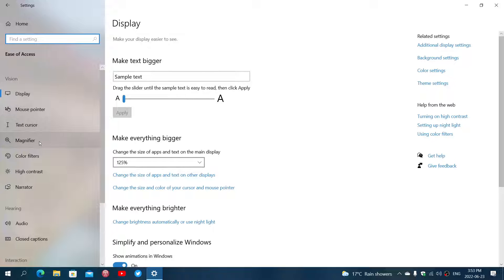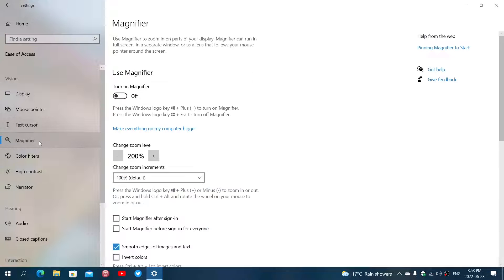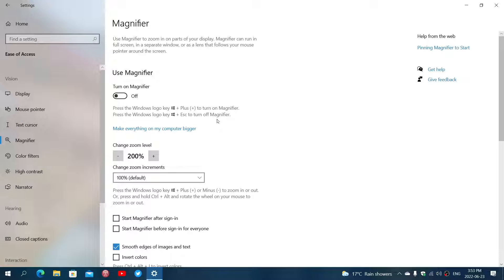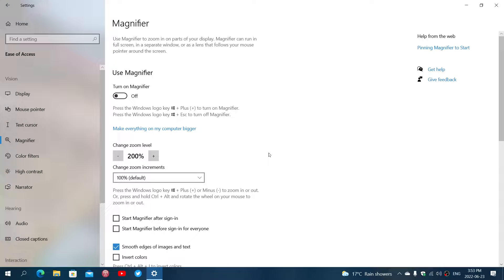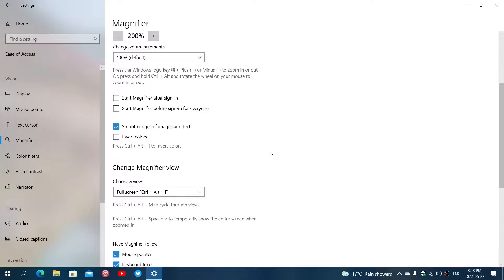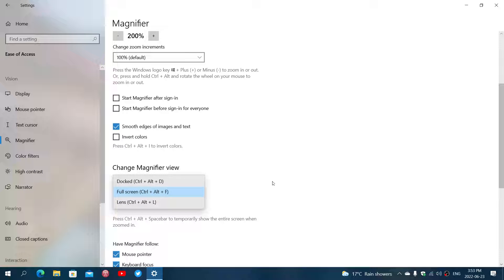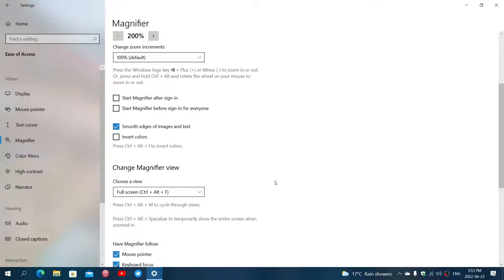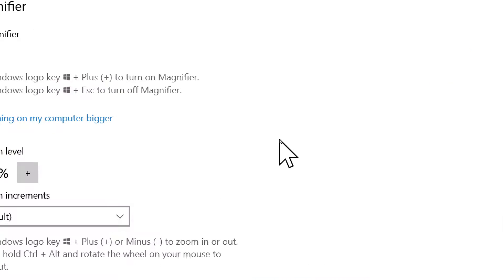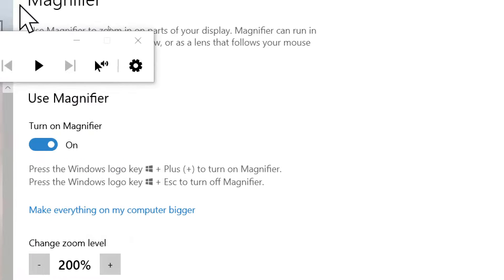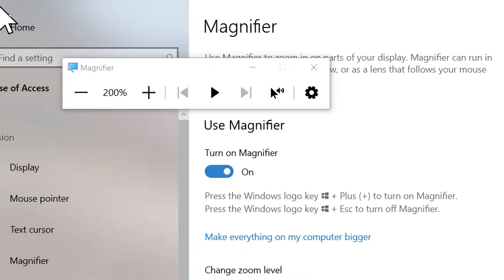Here you will of course have the turn on Magnifier option. You have the zoom level which is set automatically at 200%, and of course you will have the options like in Windows 11 to have docked, full screen, or lens.